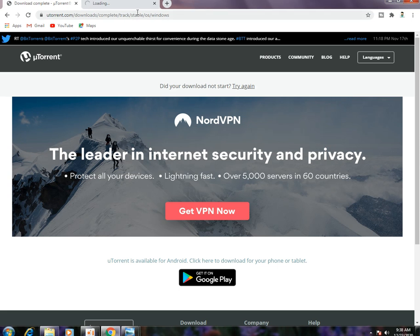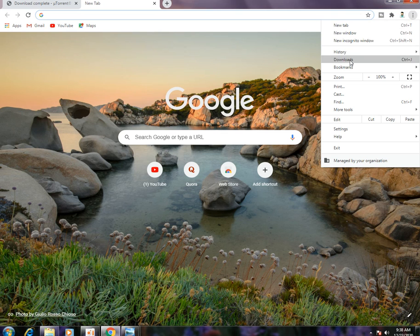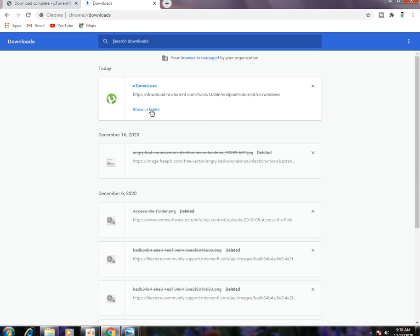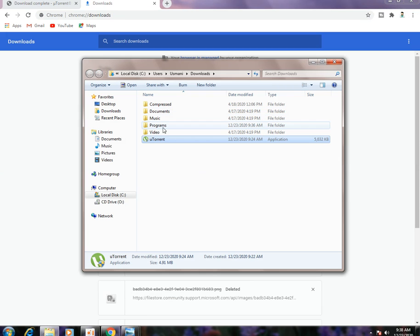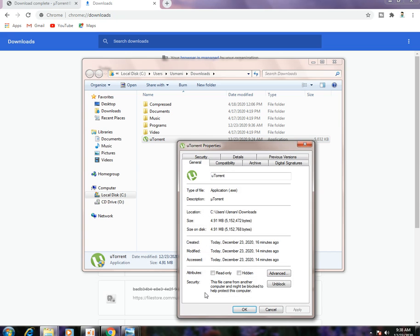The first step you need to do is go to the location where you have downloaded this file. I have already downloaded the uTorrent file from the official website, so I will go to Downloads and go to the location where the file is downloaded. You can see here is your uTorrent file. Now I will right-click and go to Properties. After going to Properties, you have to go to the Security option which is showing on top of General, so go to Security.